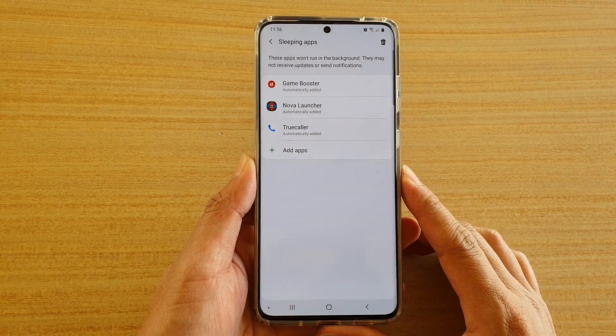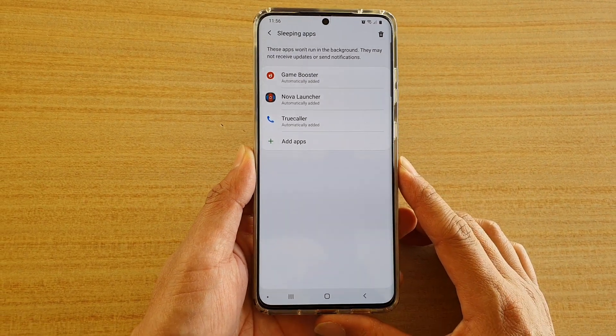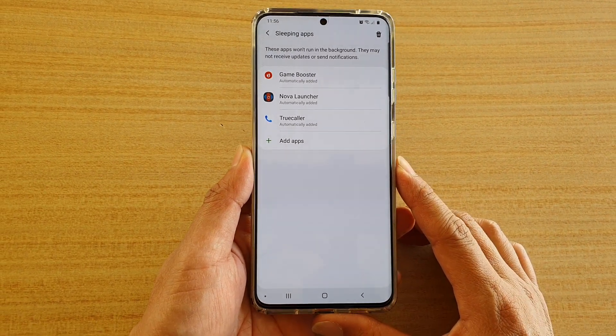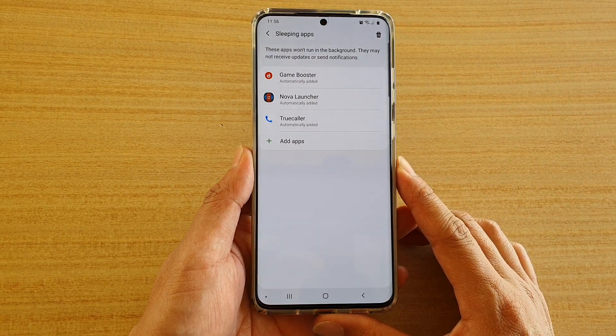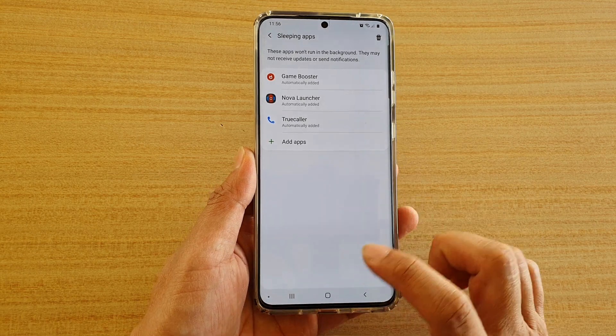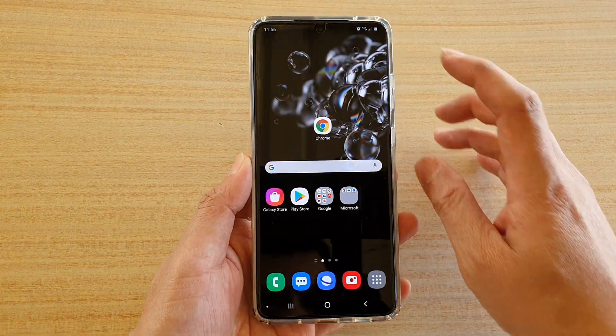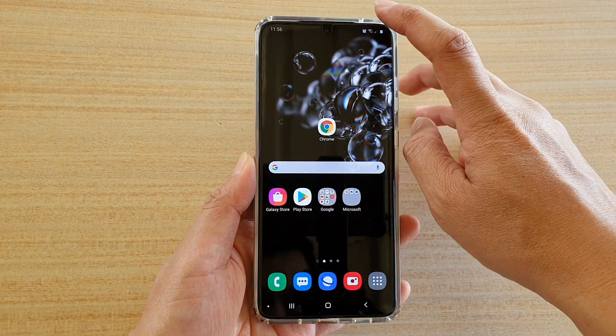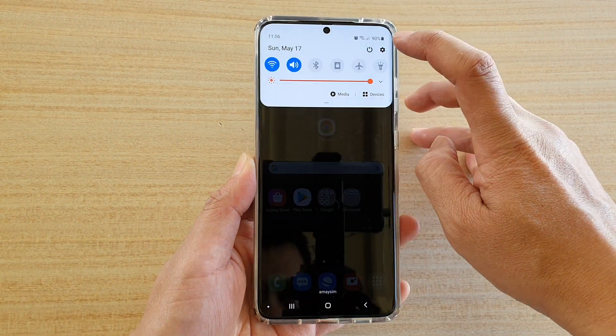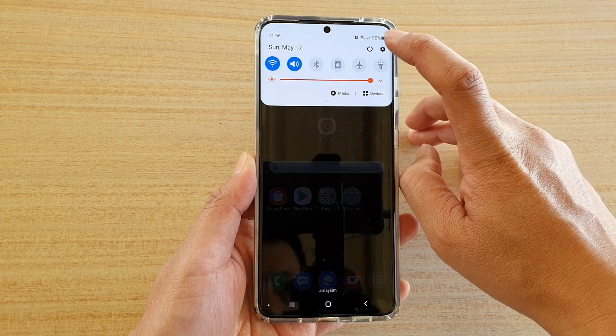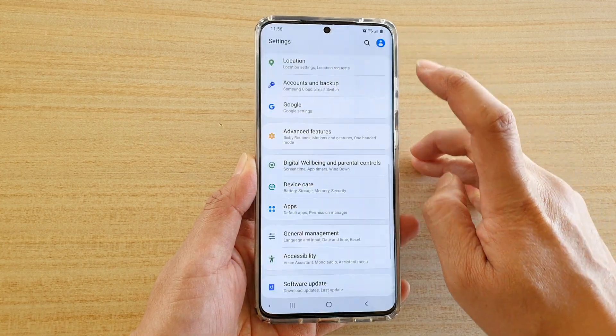How to add or remove apps to the sleeping apps on the Samsung Galaxy S20 series. First, tap on the home key to go back to your home screen, then swipe down at the top and tap on the settings icon.